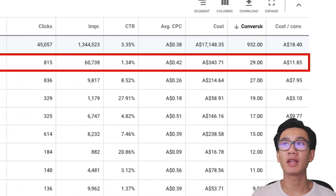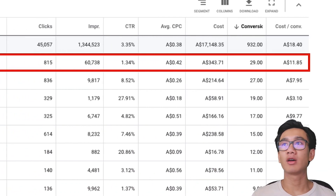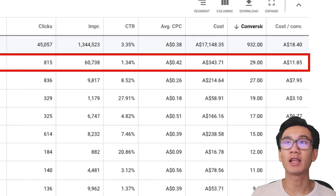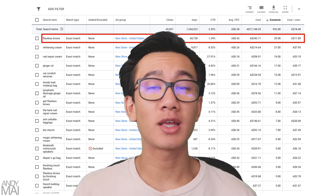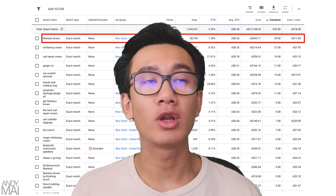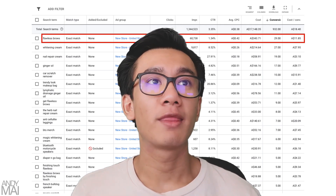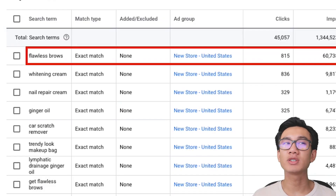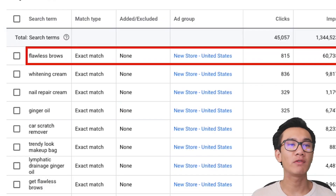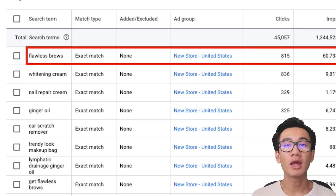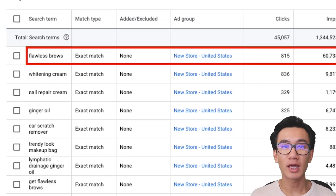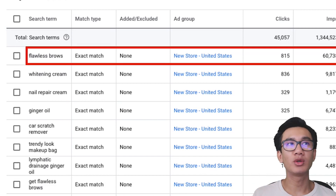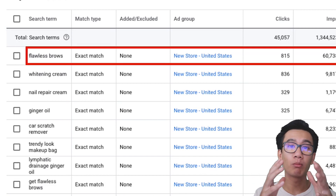Let's say you have a very hot keyword — in this case, 'flawless brow,' where I got 29 conversions at $11.85 Australian dollars each, which is insanely cheap. This is an insanely good keyword that I want to scale. As you can see, you can't really increase a bid on this individual keyword within a testing campaign.